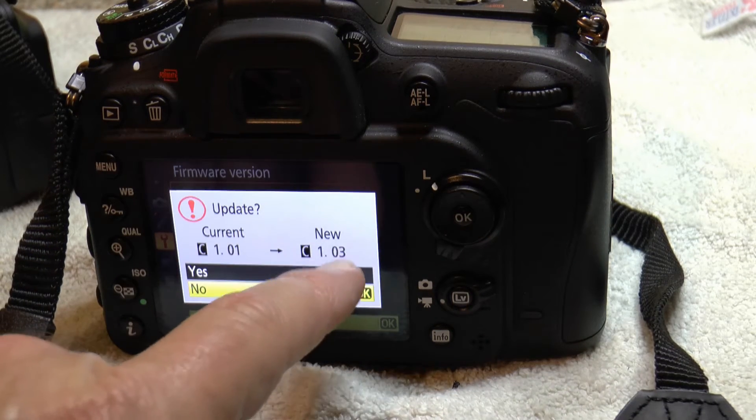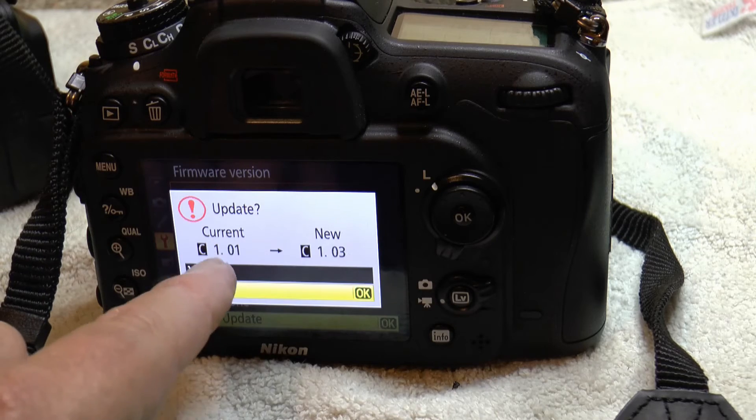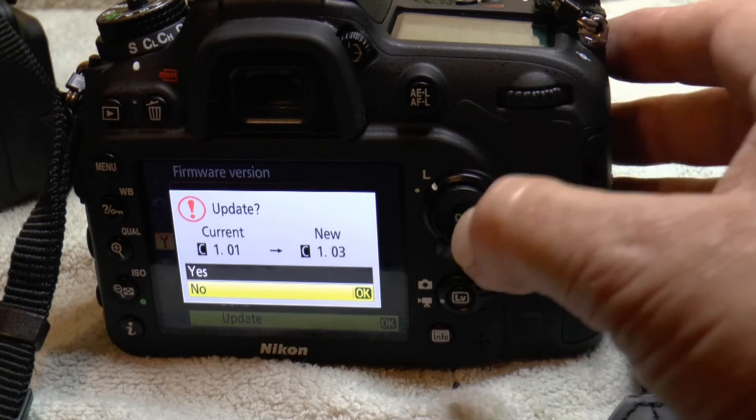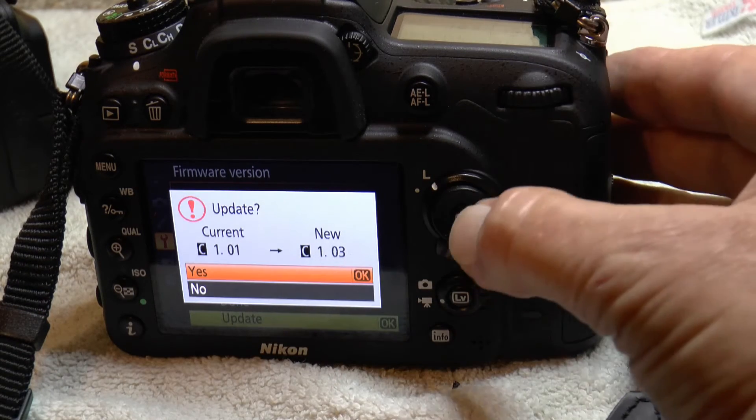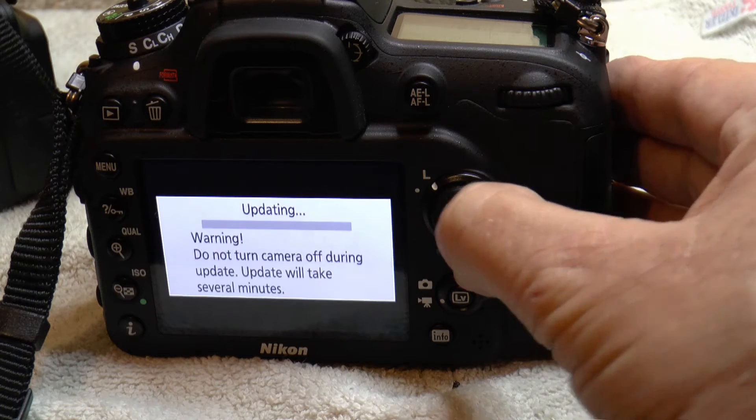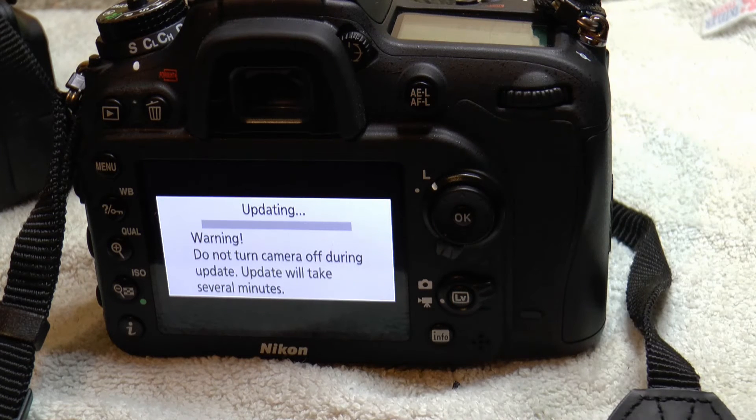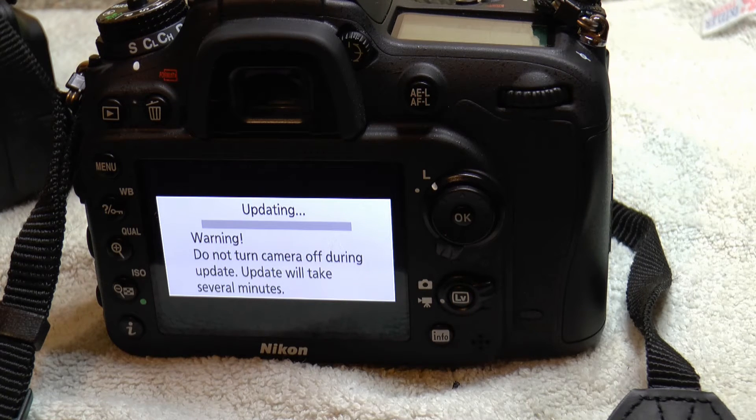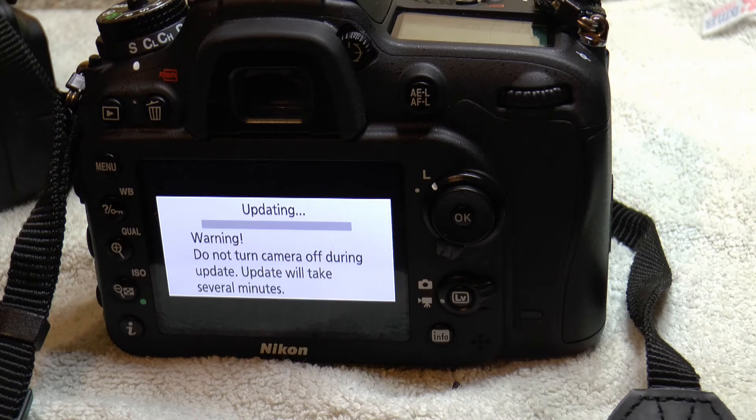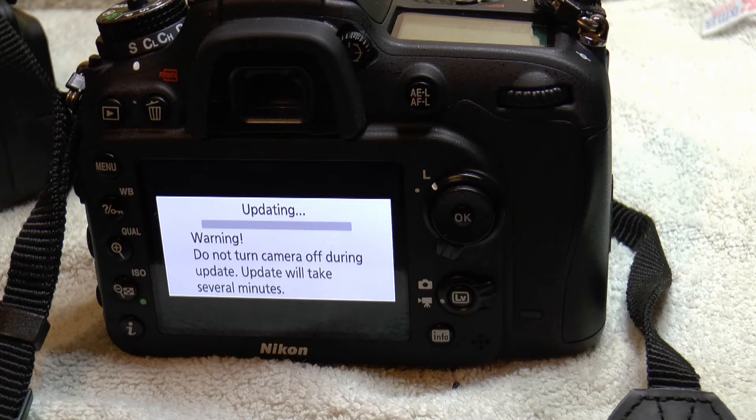Well that's it. It's found the new version there. So update from 1.01 to 1.03. Scroll up to yes. OK. Now this is updating the firmware, the actual program that runs your whole camera. So make sure you've got a charged battery and you don't turn it off.